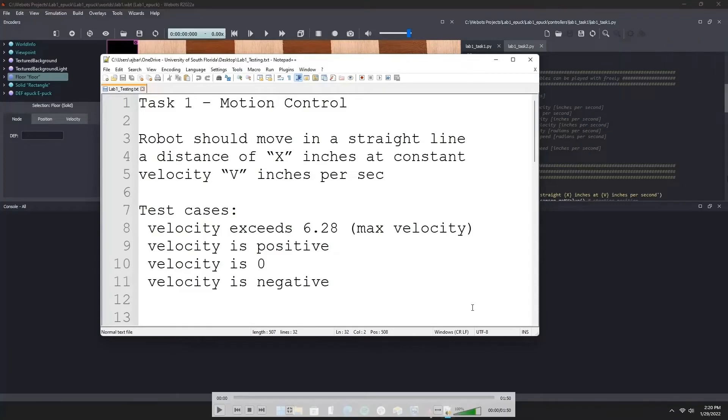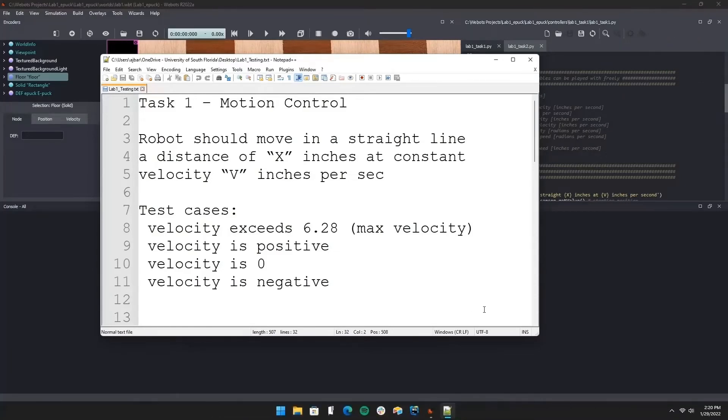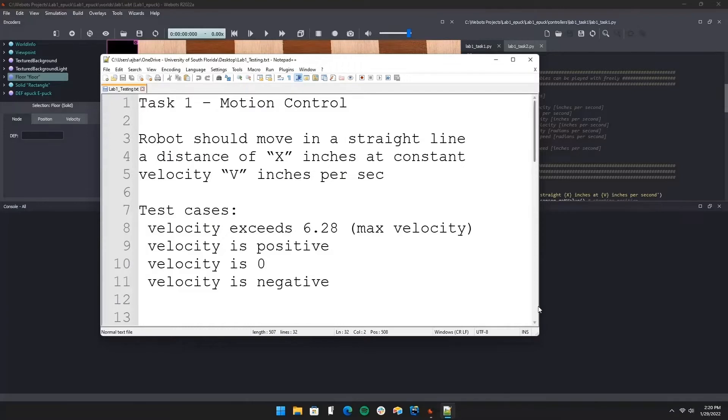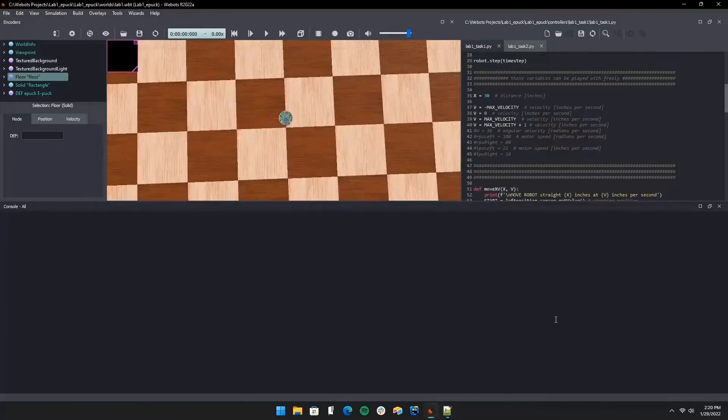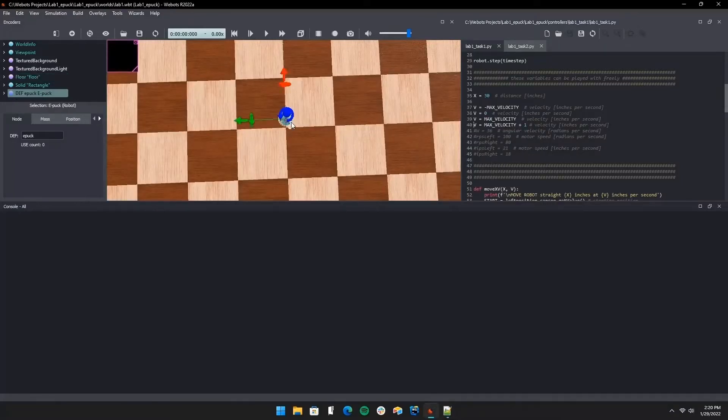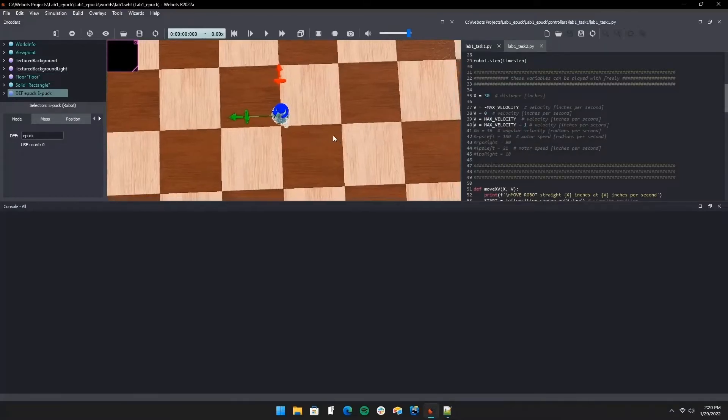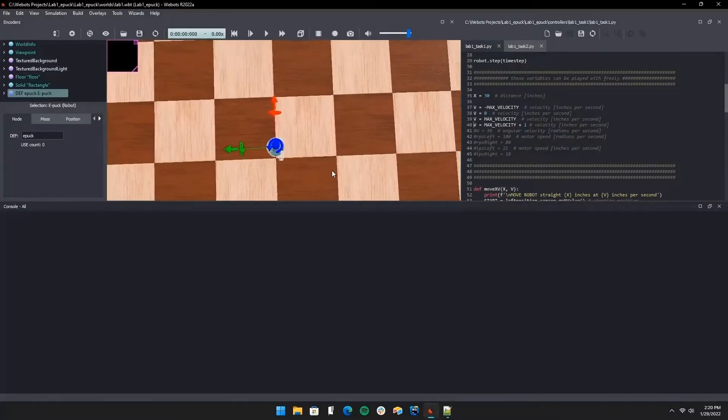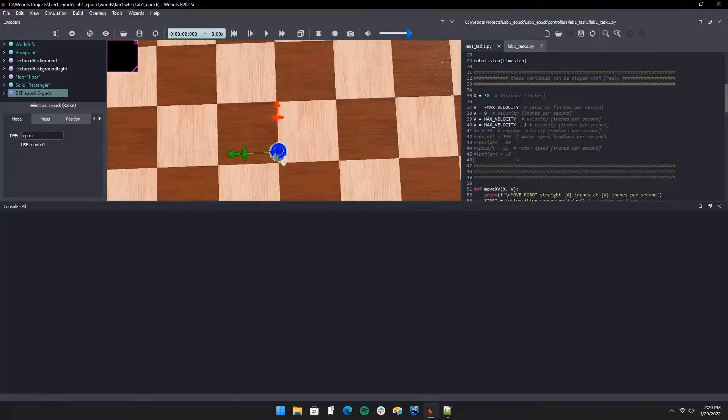For lab one task one, we're asked to drive a robot in a straight line a distance of x inches at a constant velocity v inches per second. I have four test cases here. We're going to start with one where the max velocity is exceeded of the motor's speed, which is 2π, so we're going to do 2π plus one.